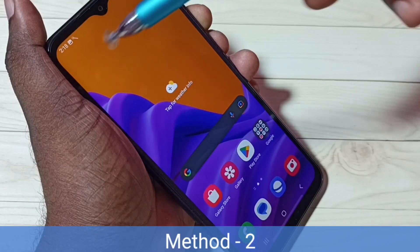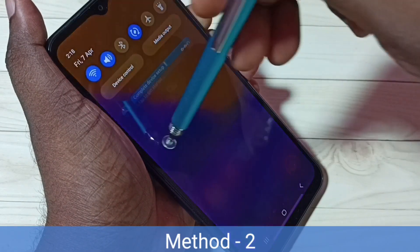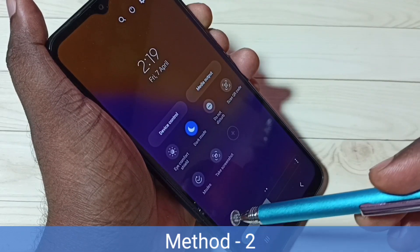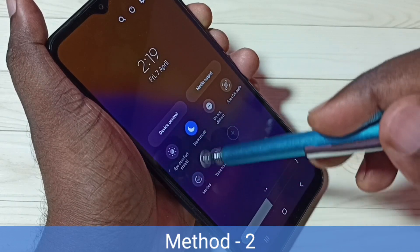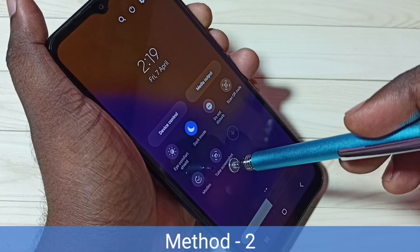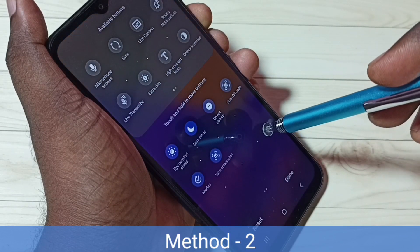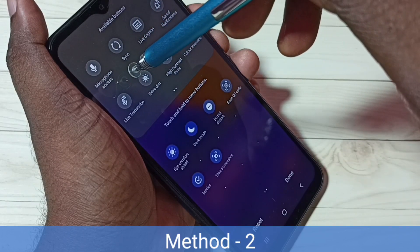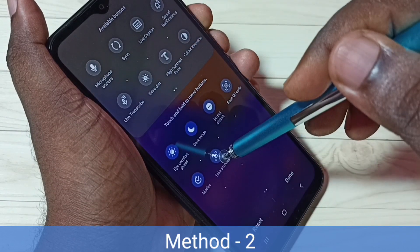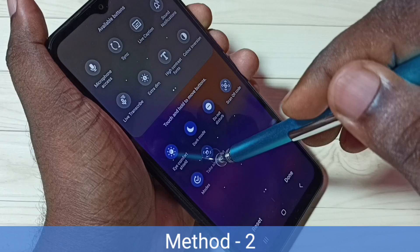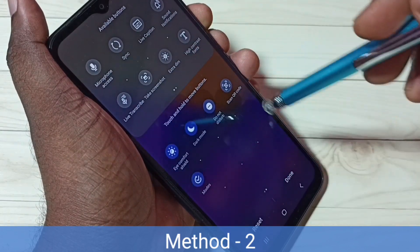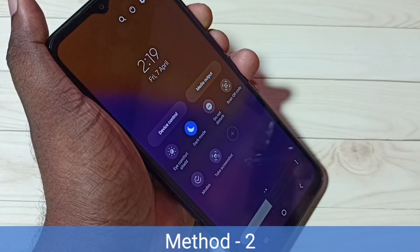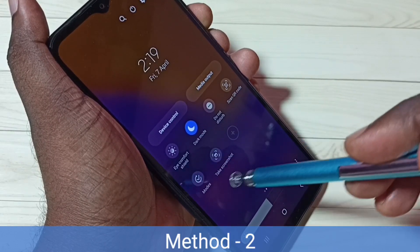Method two: from the top swipe down, then swipe down again, then swipe left. Here we can see the 'Take Screenshot' button. If you are not able to see this button, tap on the plus button, then from the top select the 'Take Screenshot' button and drag and drop it here. Tap on done — that way you will get this button.